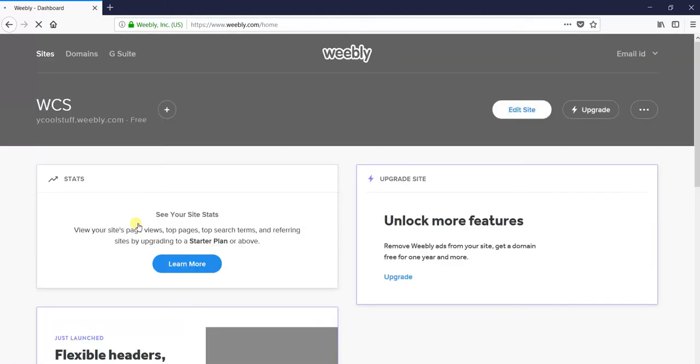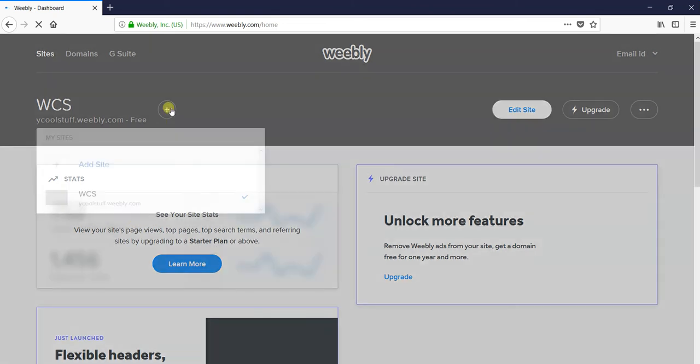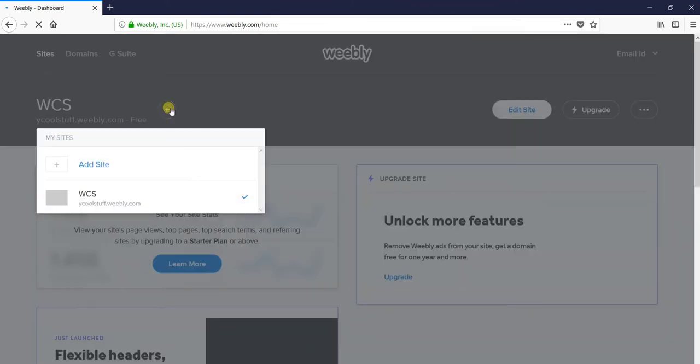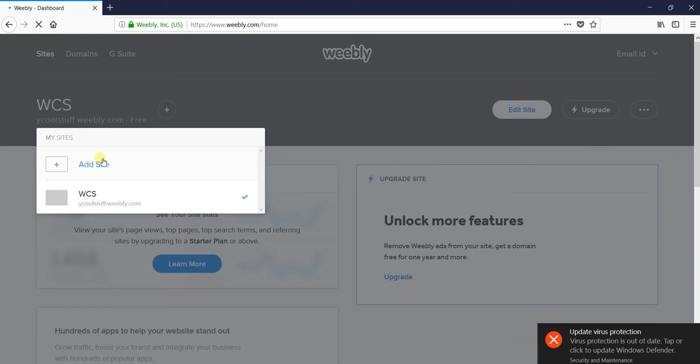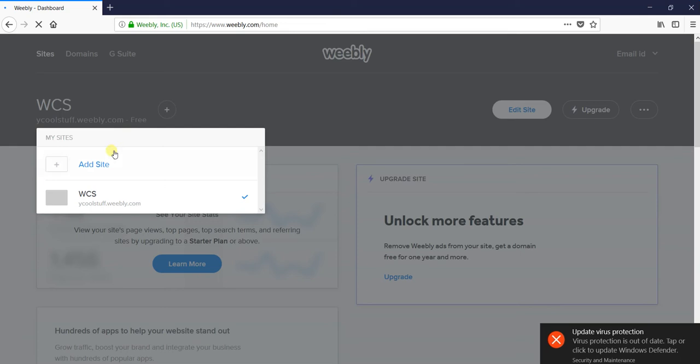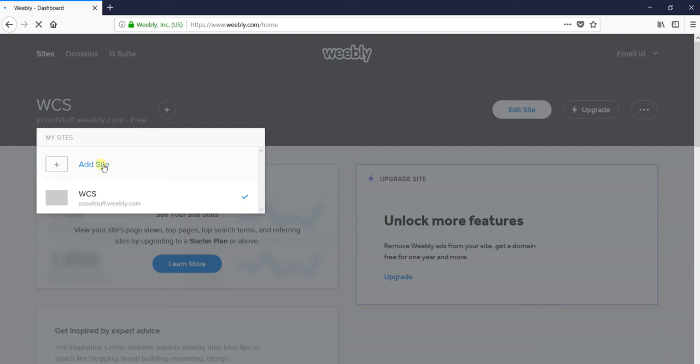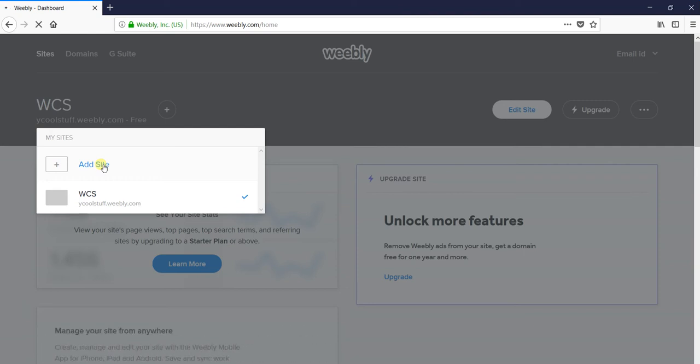You can use the Weebly website builder to build your website and get the source code which you can upload to your web hosting service provider. I have already signed up, so I will add a website by going to the option 'add a website'.